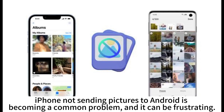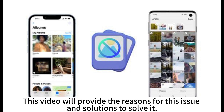iPhone not sending pictures to Android is becoming a common problem and it can be frustrating. This video will provide the reasons for this issue and solutions to solve it.